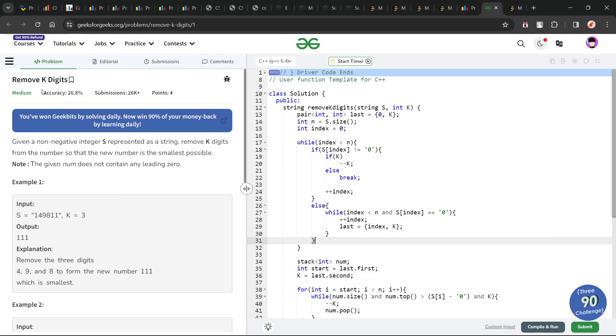Hello everyone, I hope you are doing well. In this video we can discuss a GeeksForGeeks problem of the day, and today's problem is 'Remove K Digits' — it is a medium-level problem.